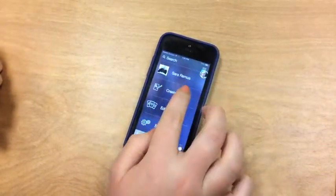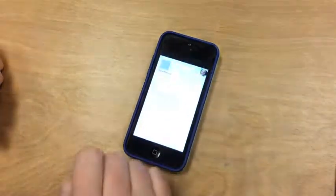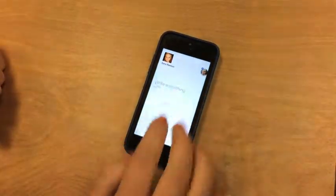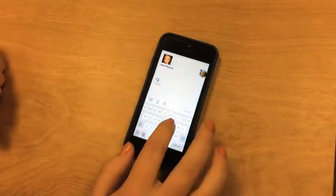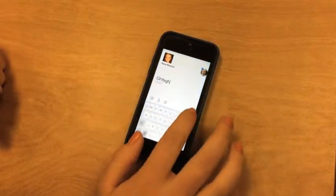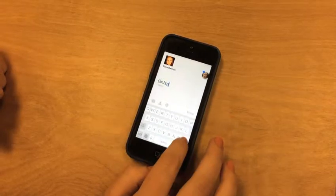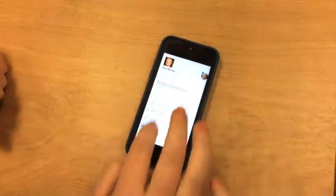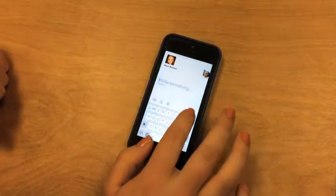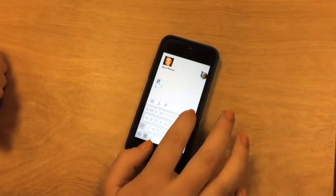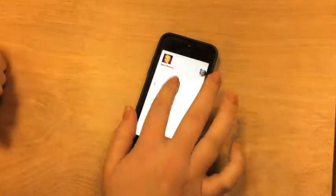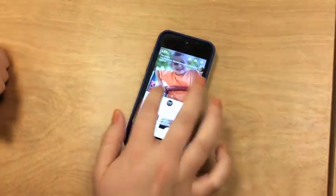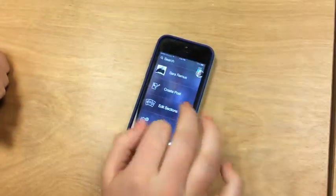Paper works a lot like the original Facebook application in the way that it allows you to create posts, check notifications, view friend requests, and edit your settings. You can also view pages from businesses, friends, and celebrities just like you would on the normal Facebook app.